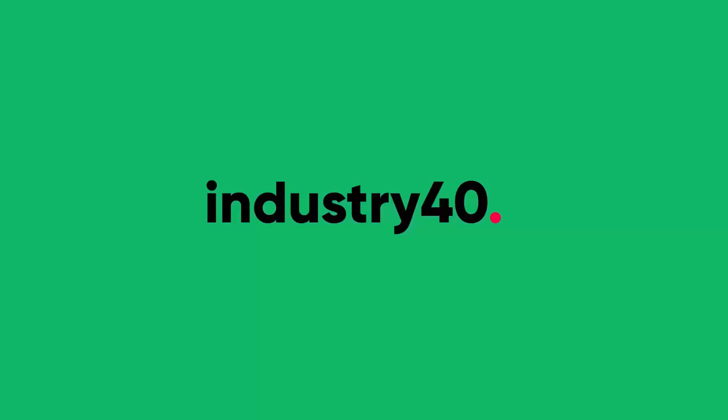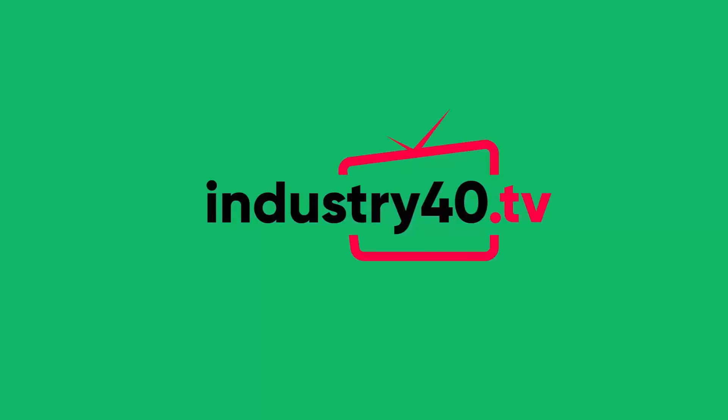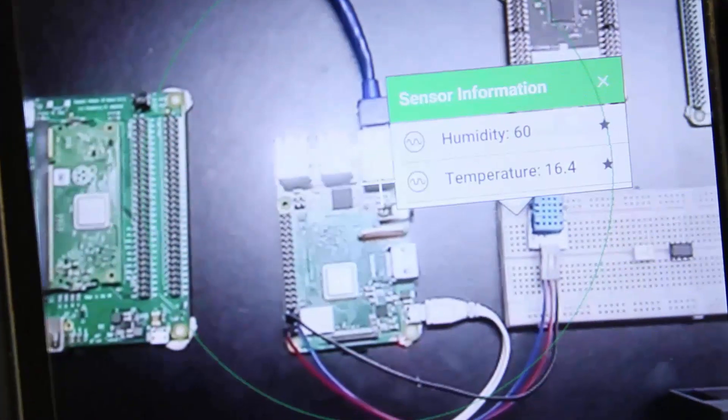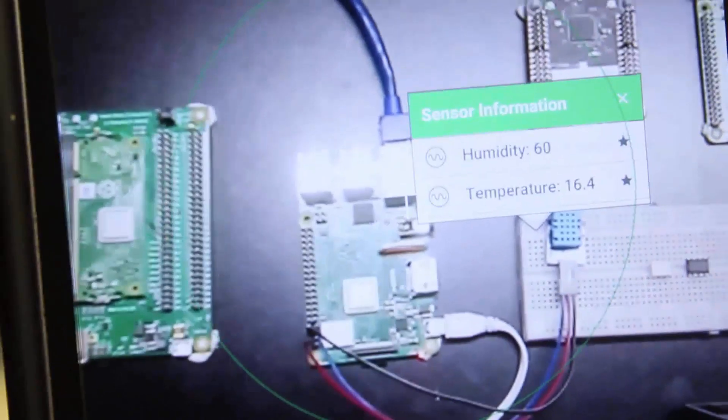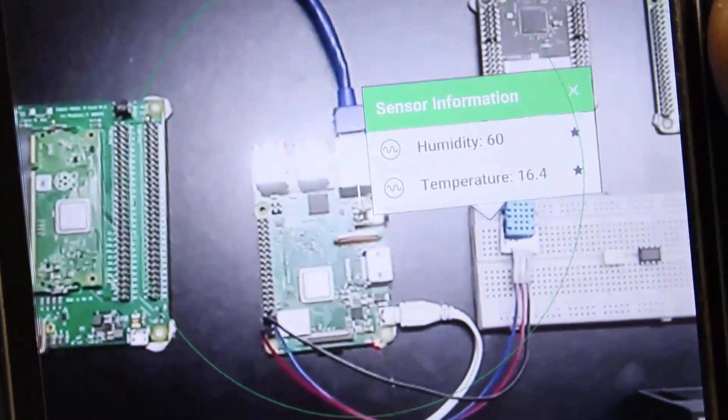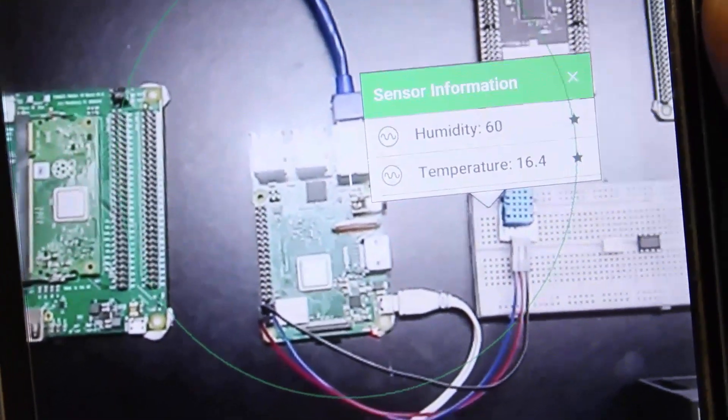In this video, I'm going to show you how to build an augmented reality app that could help you change how you maintain your factory equipment. To demonstrate this concept, we're going to build a simple augmented reality app that overlays the temperature and sensor data on an Android device.